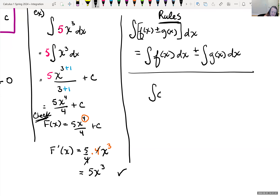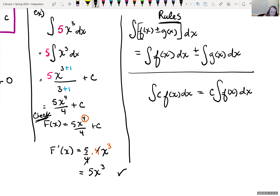Also, if you have a constant C times f of x, we can rewrite this as C times the integral of f of x dx. We saw in the past that was not always the case — with derivatives of a product or quotient, there were rules. Same idea for antiderivatives: we can't just break down products or quotients, but we can break down the sum or difference of two functions.